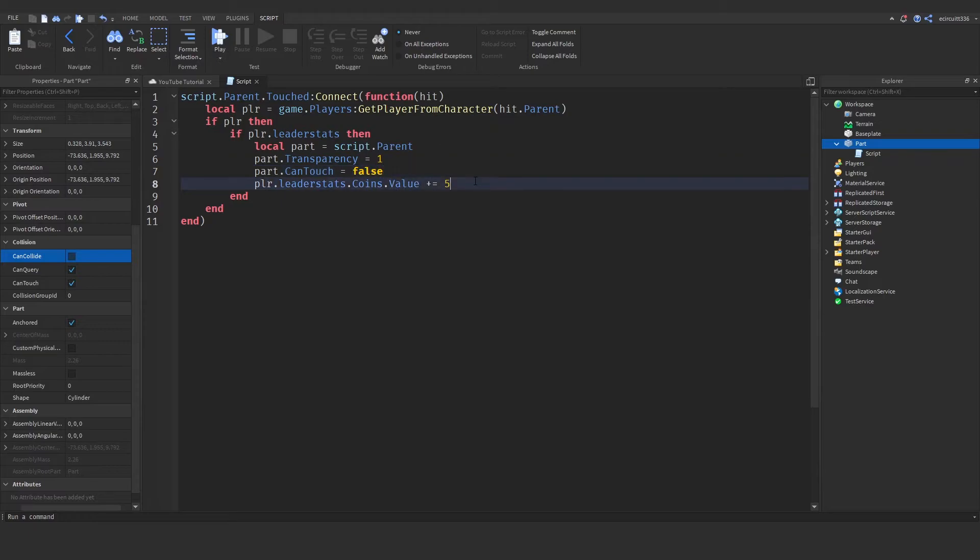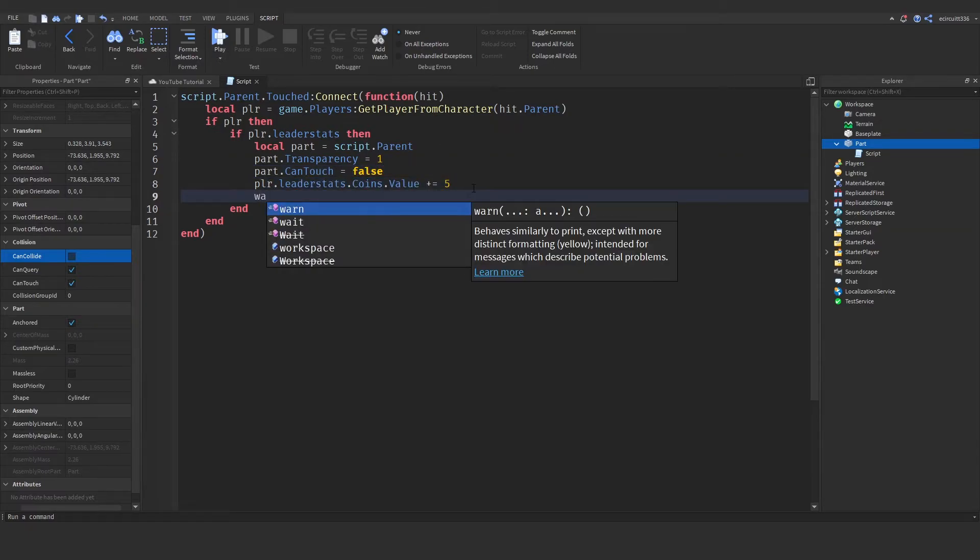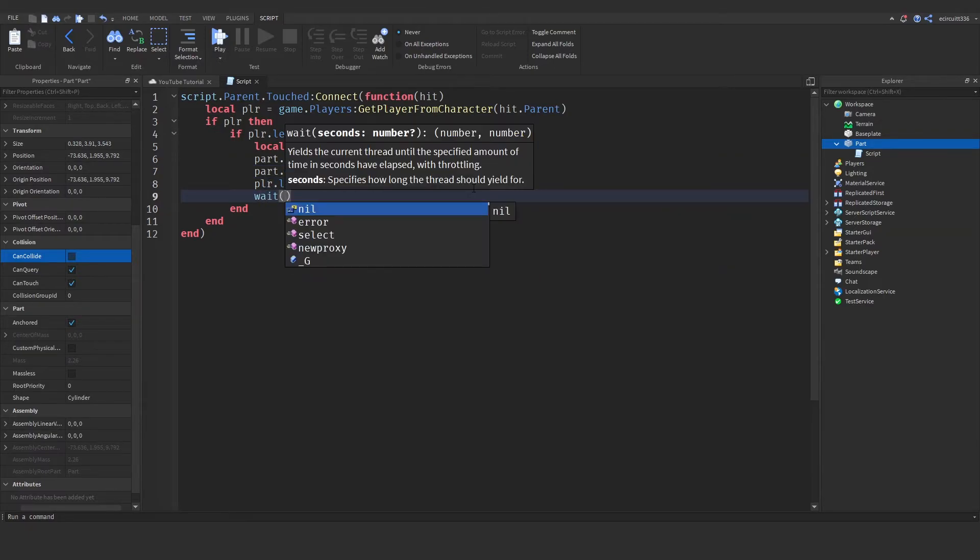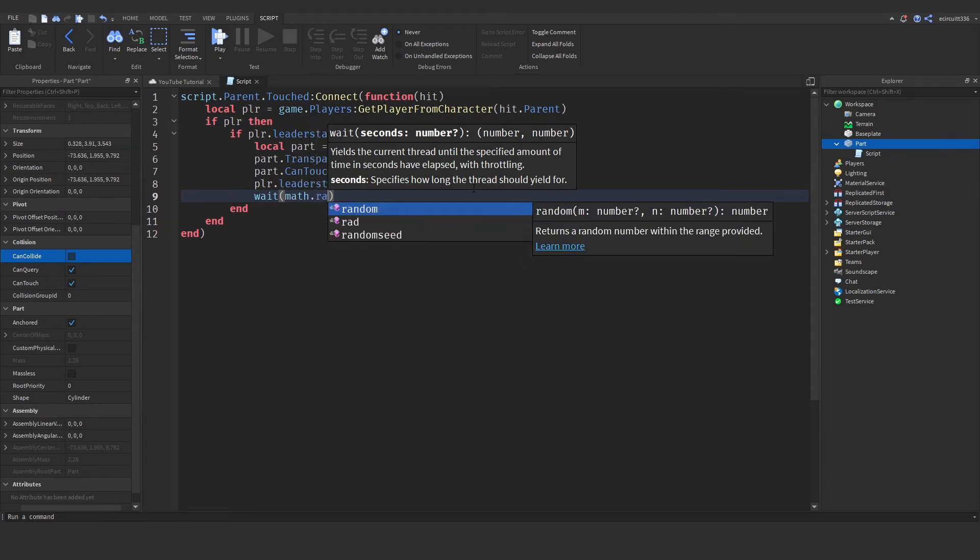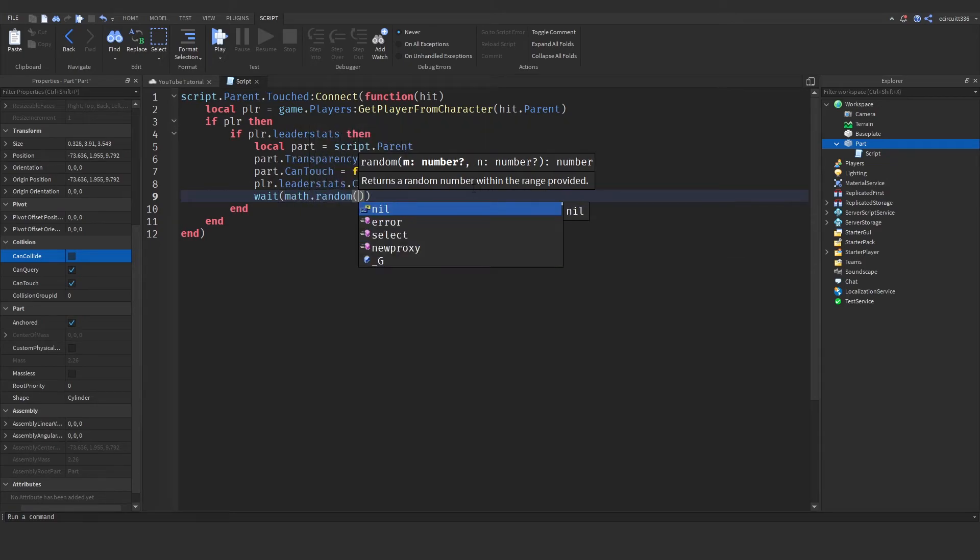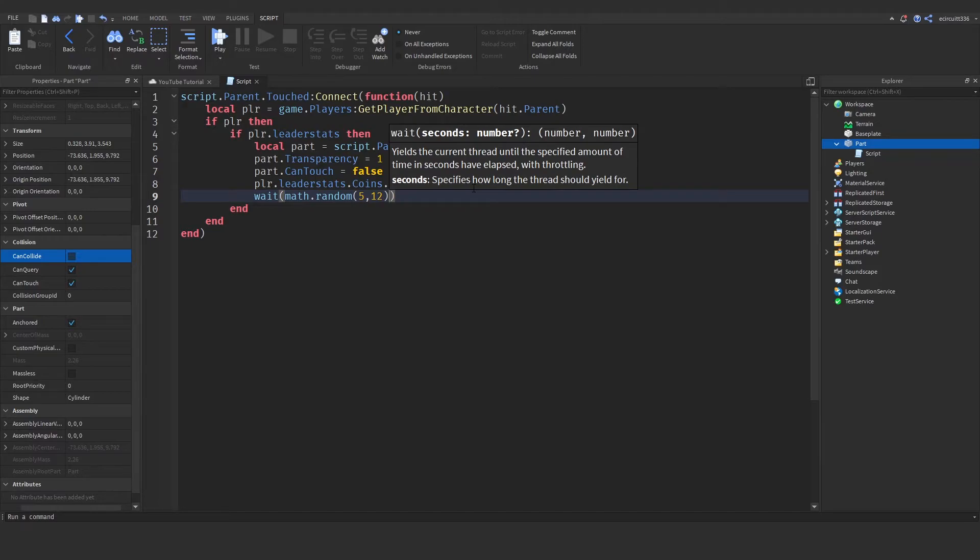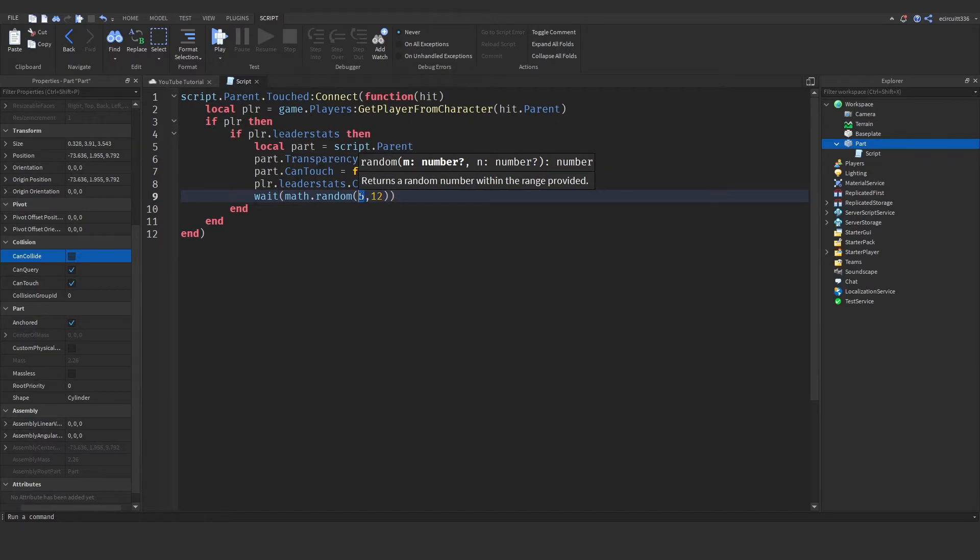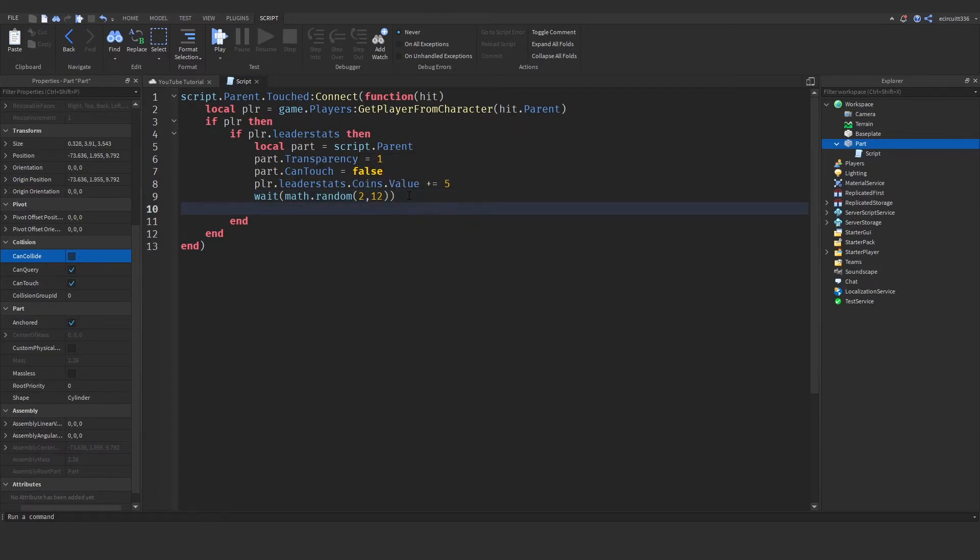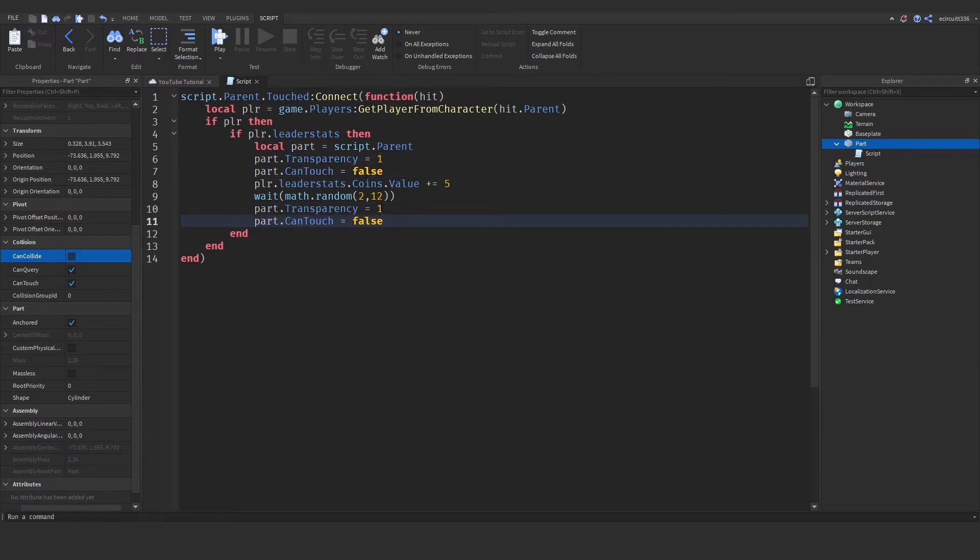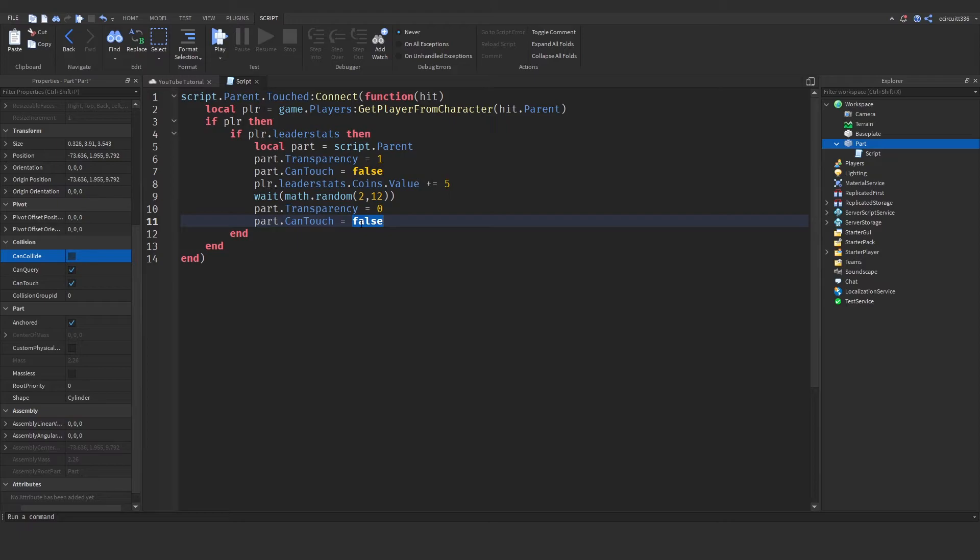Then we're going to copy these two lines. Transparency will be zero and CanTouch will be true.